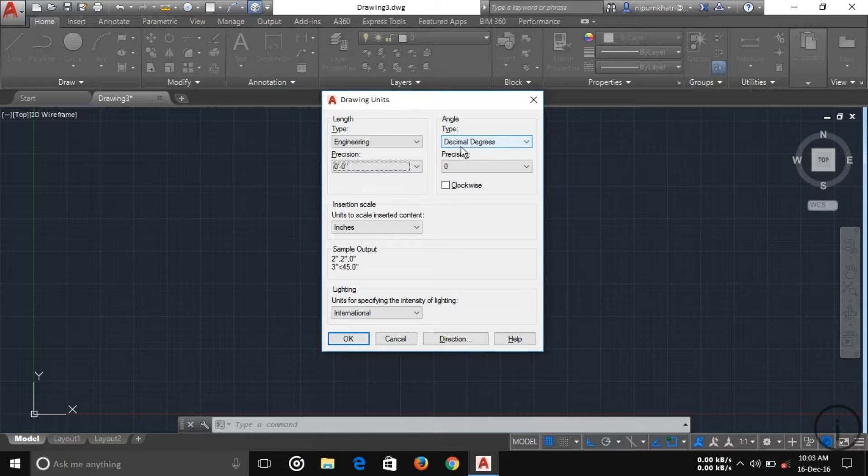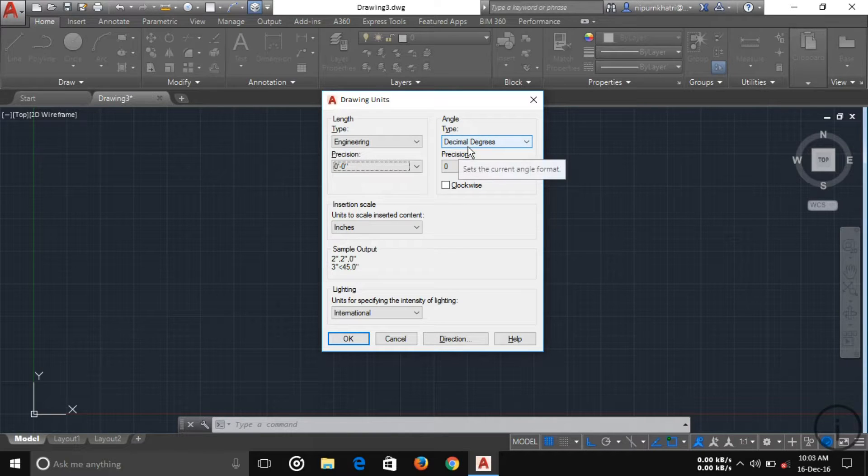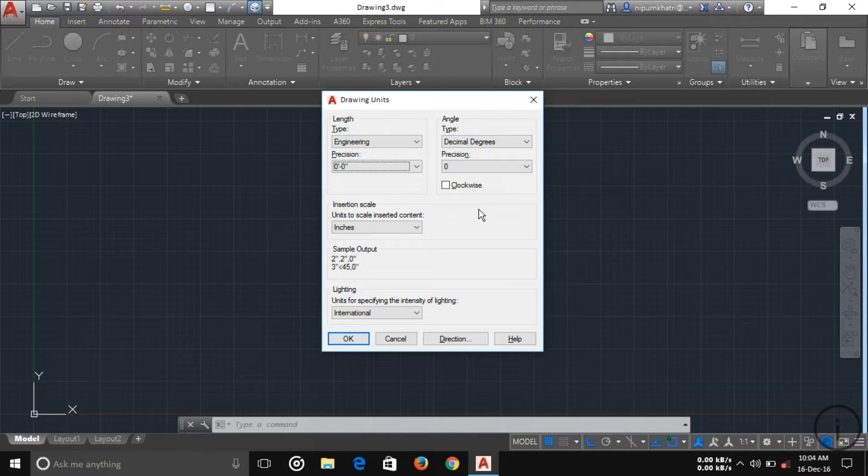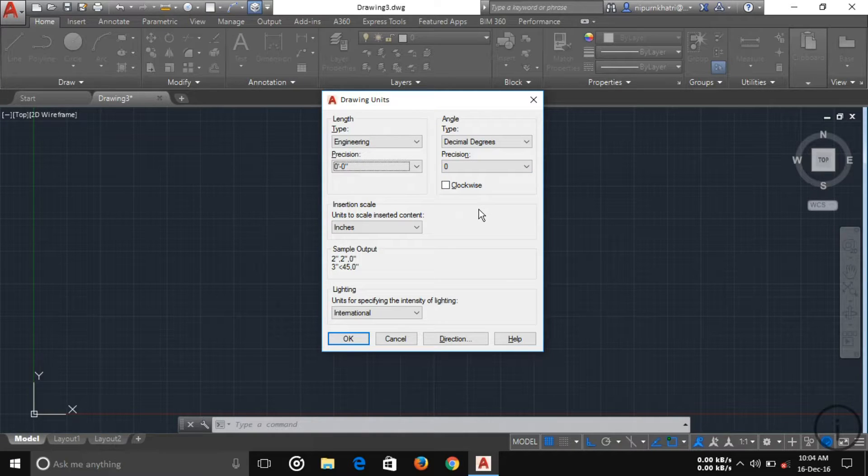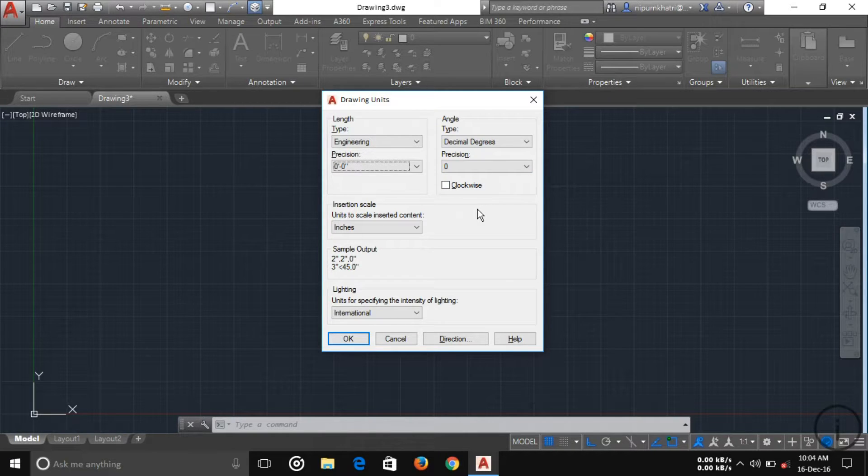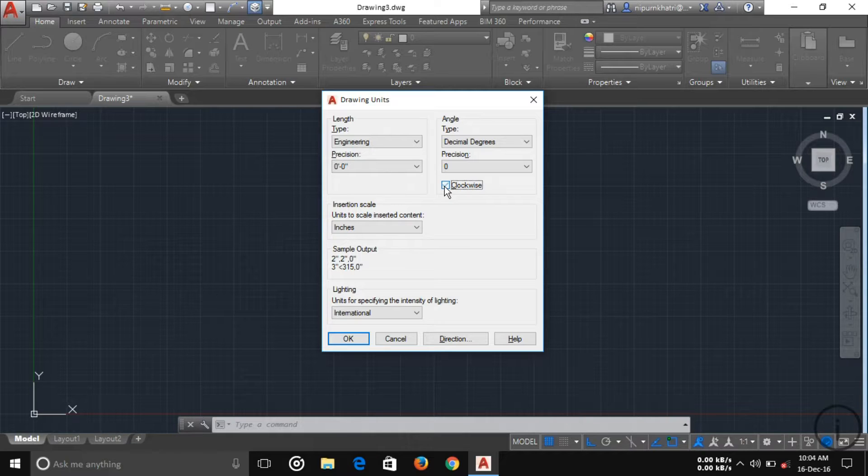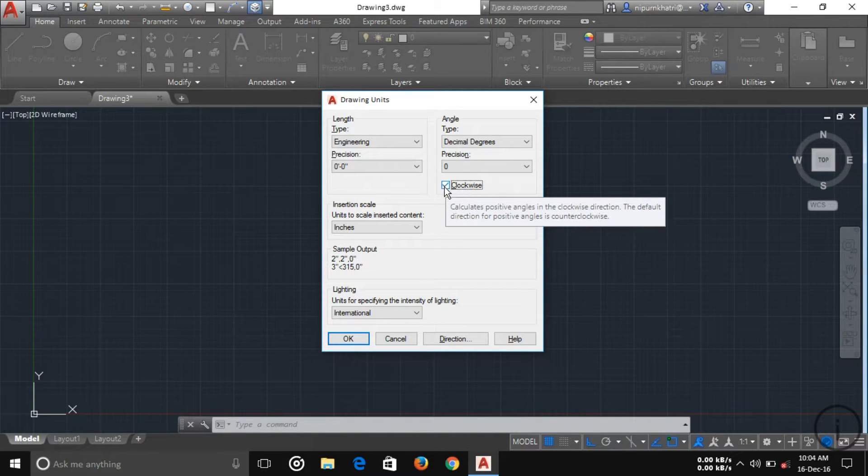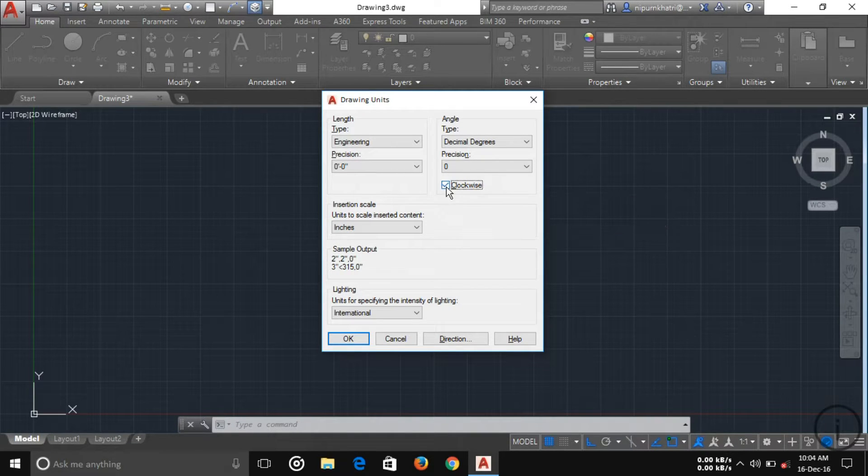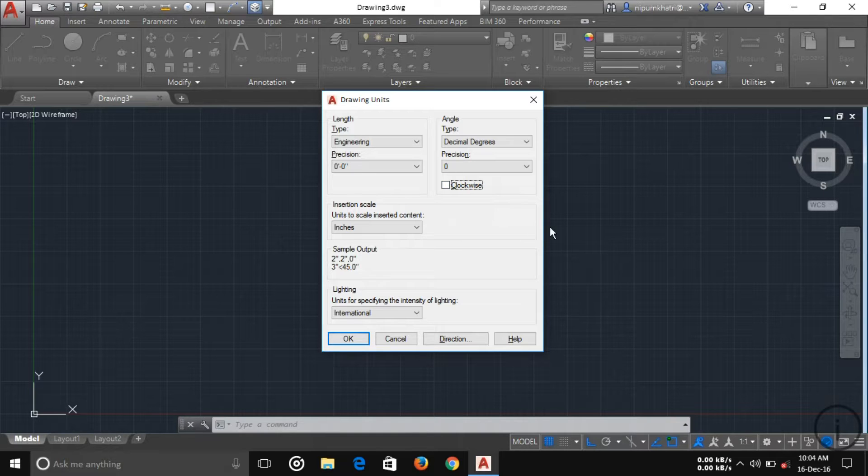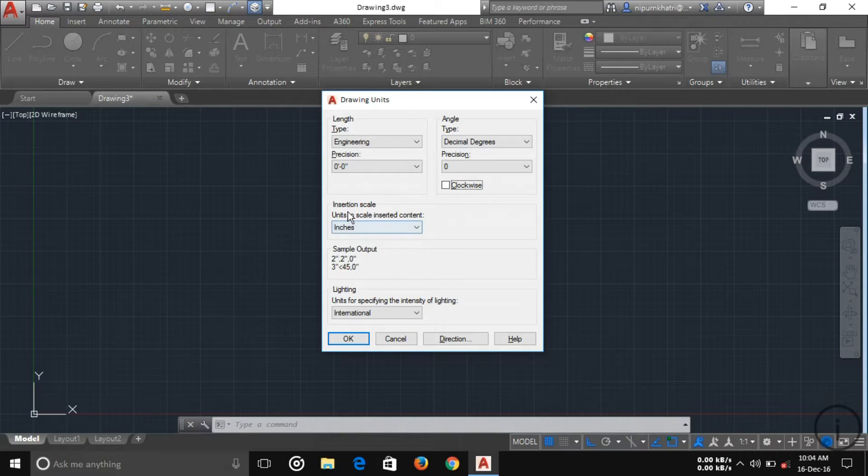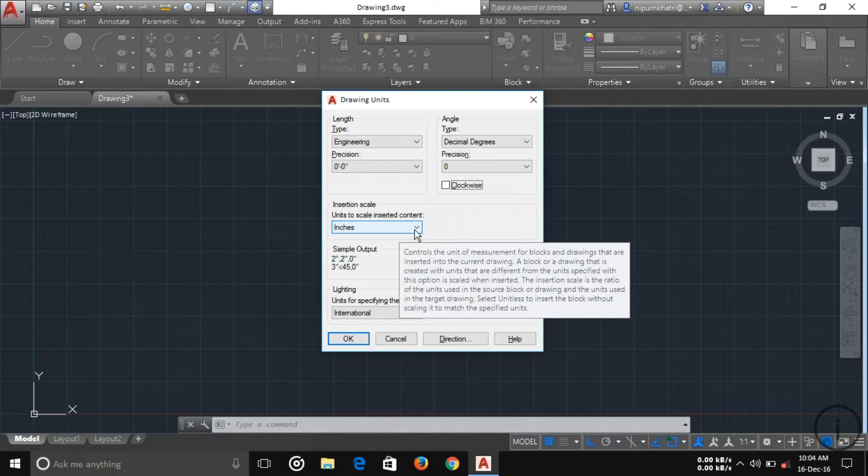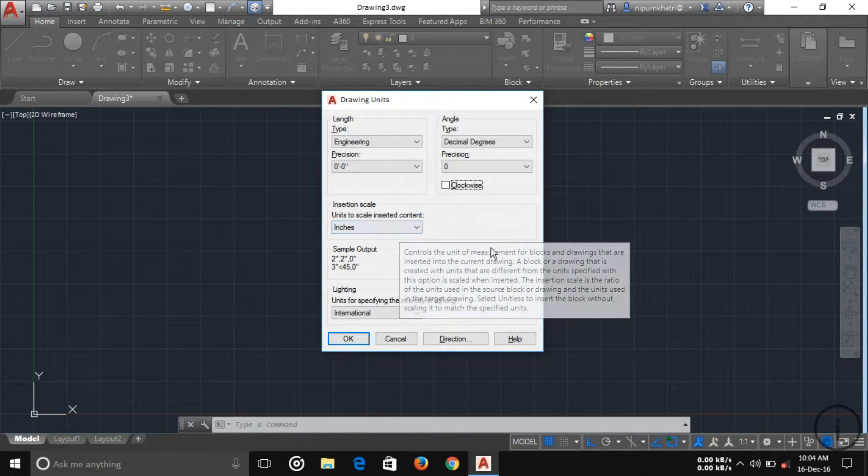Here in default, the angle is measured in anti-clockwise direction. If you want to measure in clockwise direction, just check here. I want to measure in anti-clockwise, so I'm unchecking here. Here, your insertion scale is inches. I'm choosing inches, and then press OK.